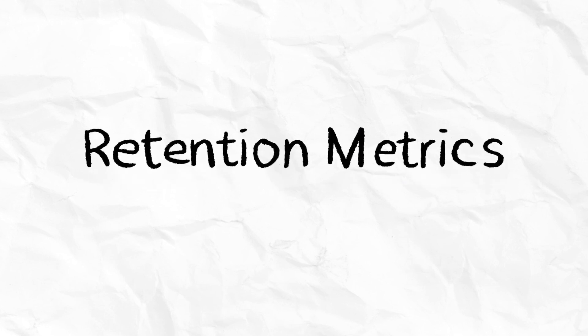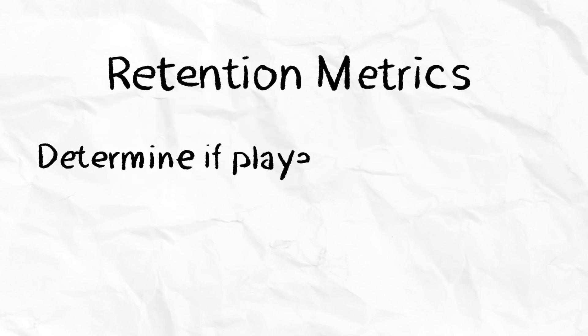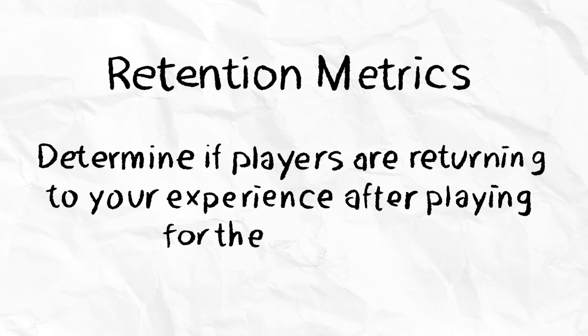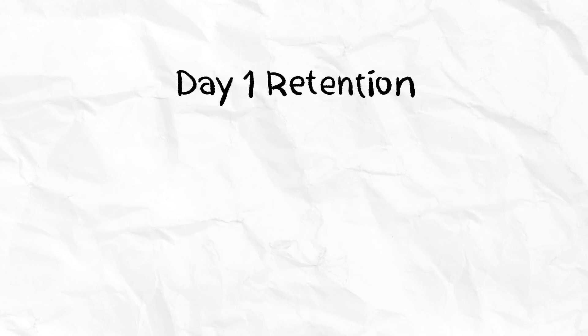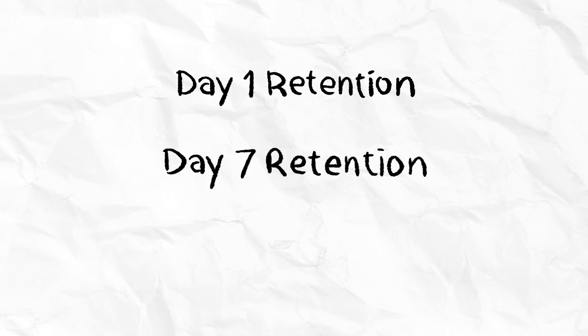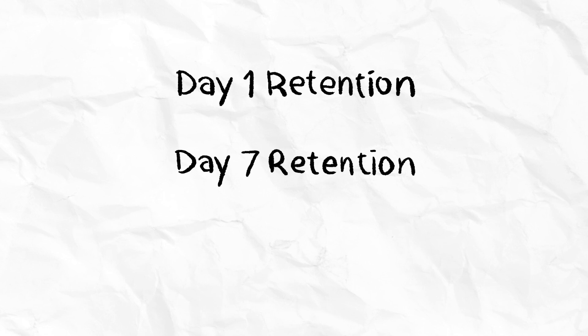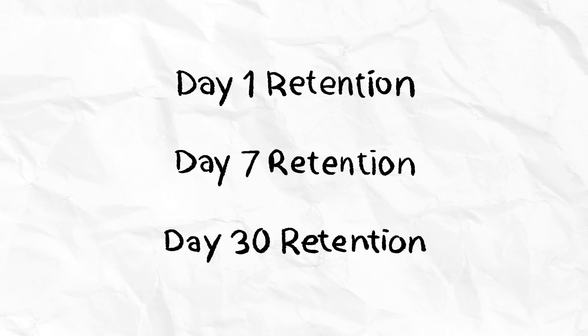Retention metrics determine if players are returning to your experience after playing for the first time. Three of the most important retention metrics are Day 1 Retention, Day 7 Retention, and Day 30 Retention.